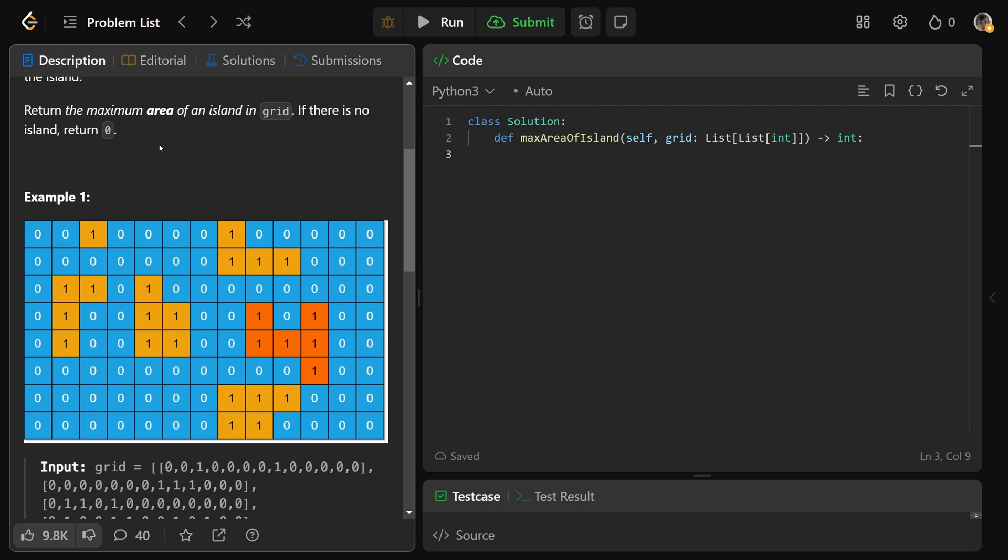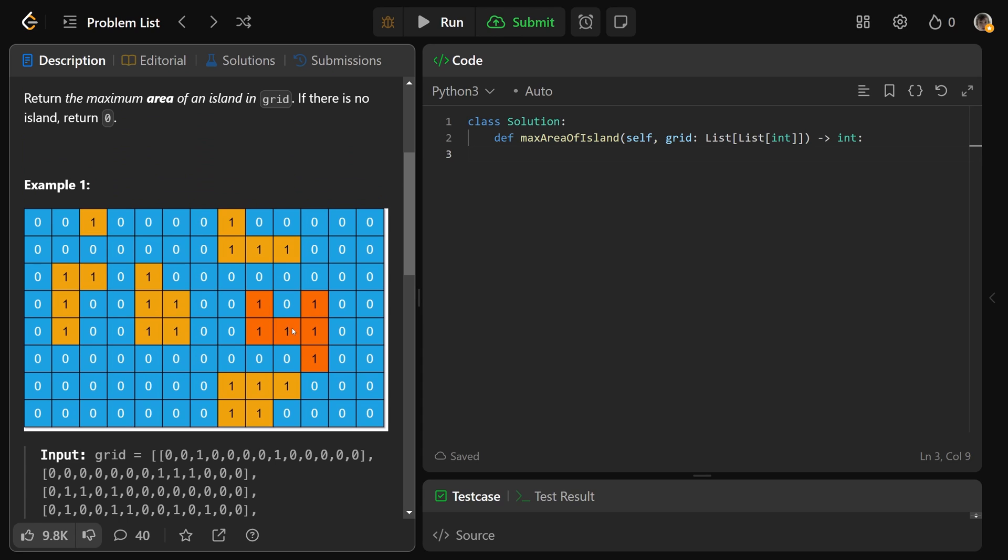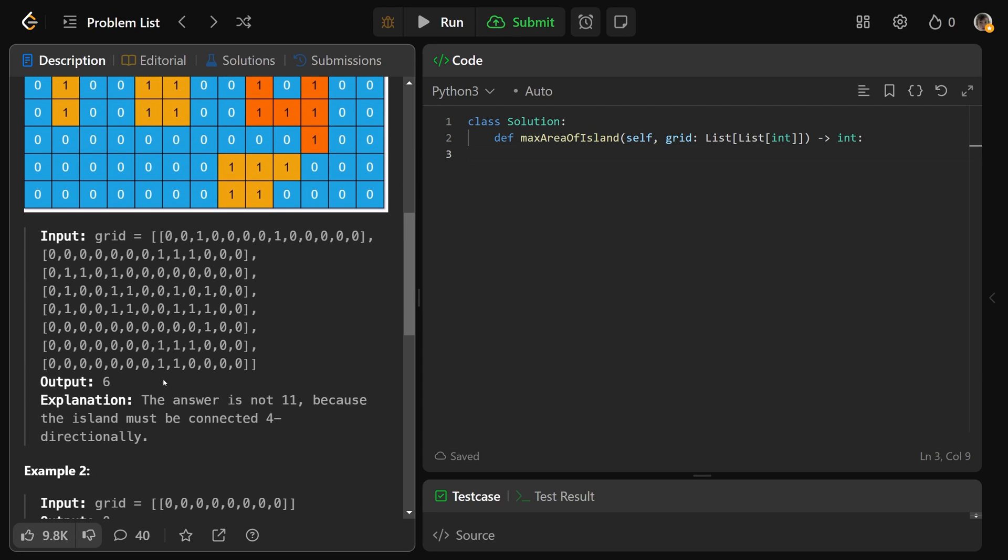This island has a size of 1 here, this one has a size of 4, this is 4, this one's a 5. This one is shaped like a 4, it really resembles a 4, but there's actually 1, 2, 3, 4, 5, 6 different ones here. So the area of this island is 6, and this one's a 5. We'd want to return the area of the biggest island, which is this one, so that would be your output of 6.